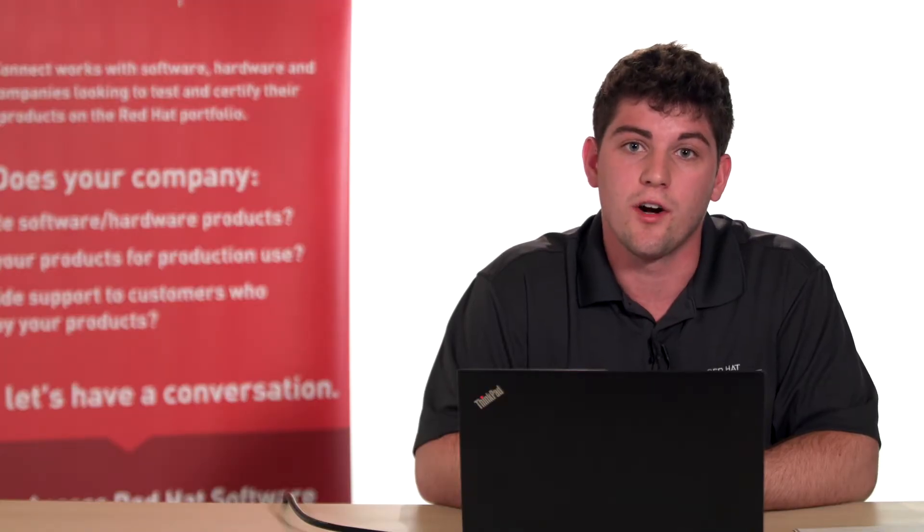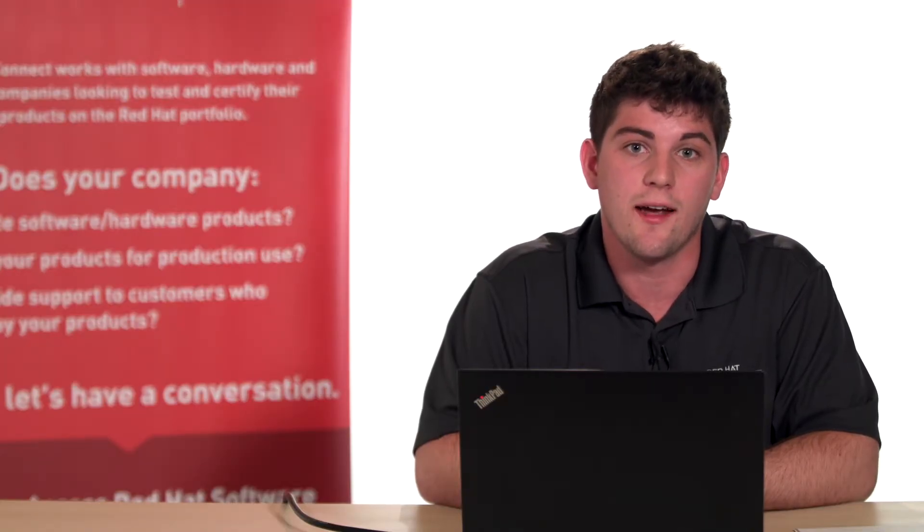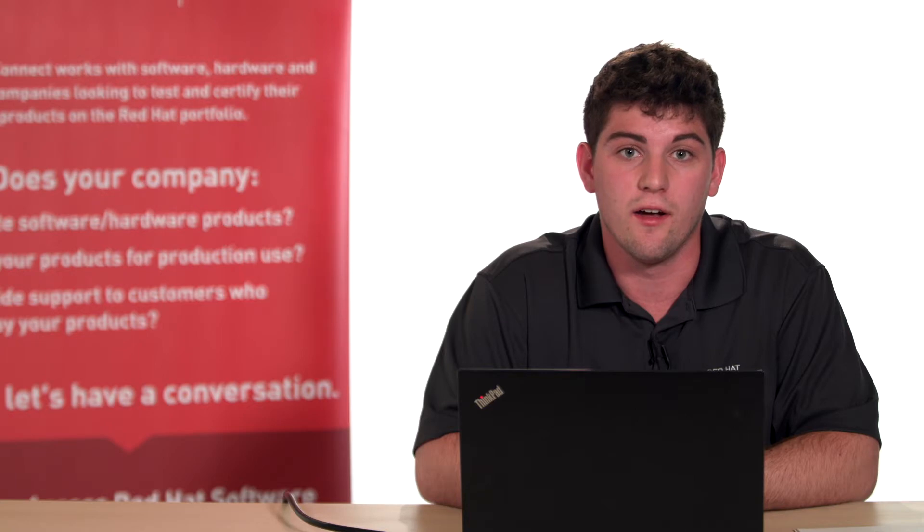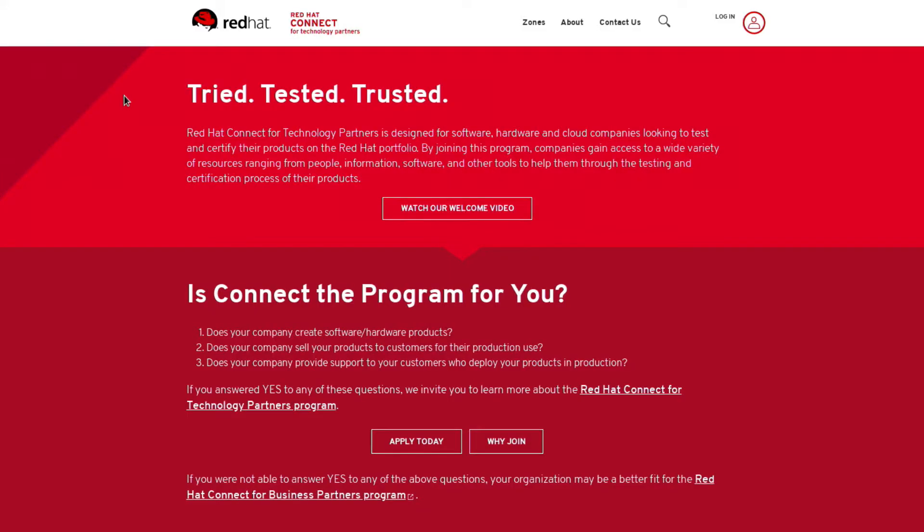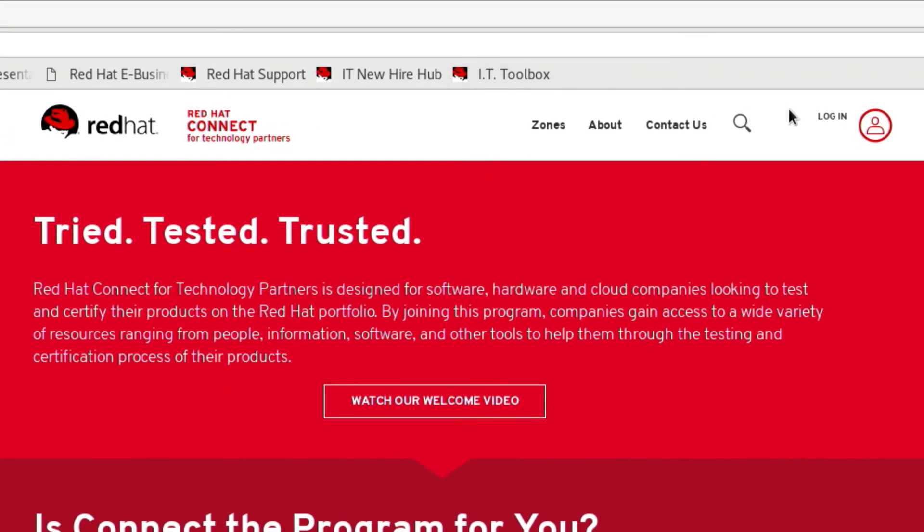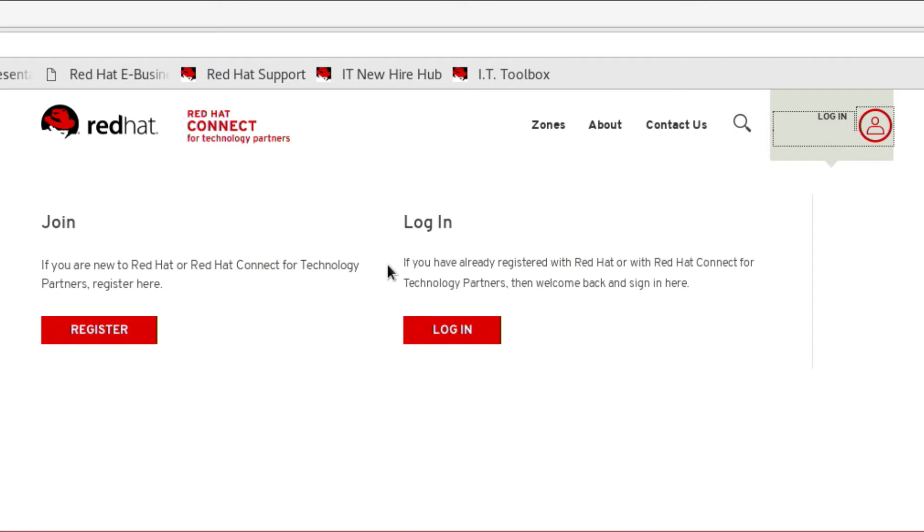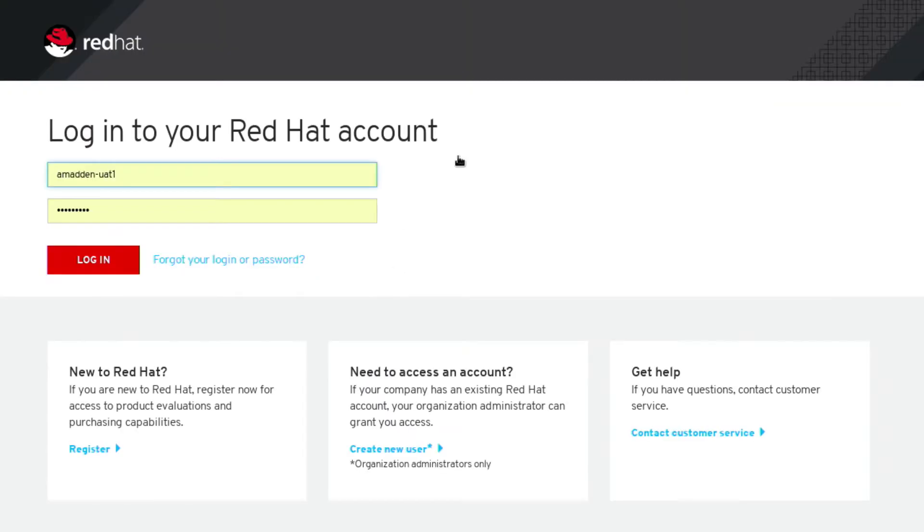Once your account's been confirmed we can go back to the connect website and our account will be available. Log into the account by clicking the person icon. Then selecting login. Then verify your credentials and click the login button.